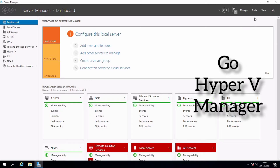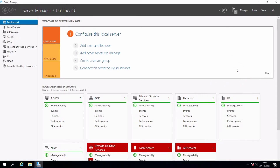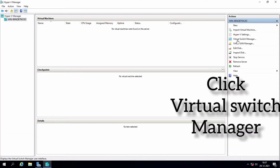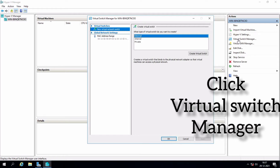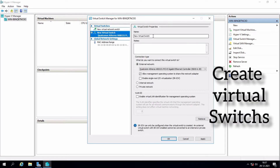Go to Hyper-V Manager and click on it. Click Virtual Switch Manager. Three switches are configured here: internal network and private network.